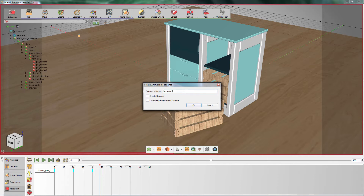To create a reverse sequence for your animation in addition to the regular animation sequence, toggle the Create Reverse option. You can also have the keyframes deleted from the timeline once the sequence is created by toggling the Delete Keyframes from Timeline option in the dialog.